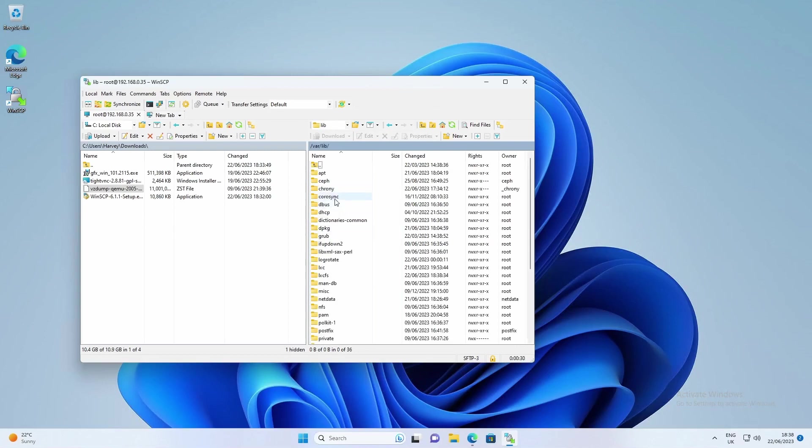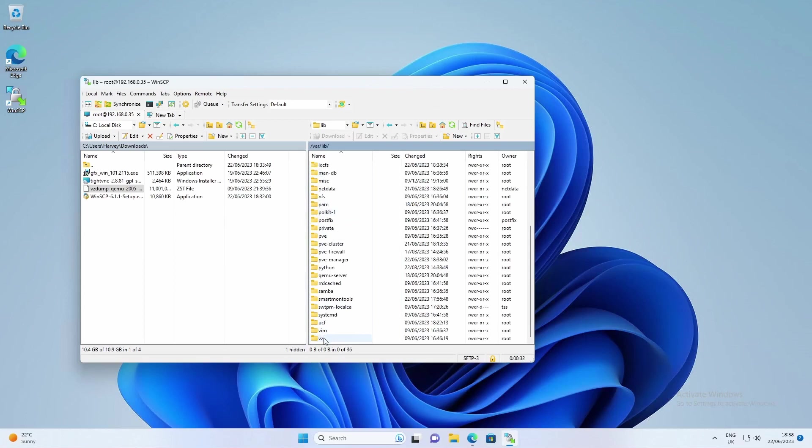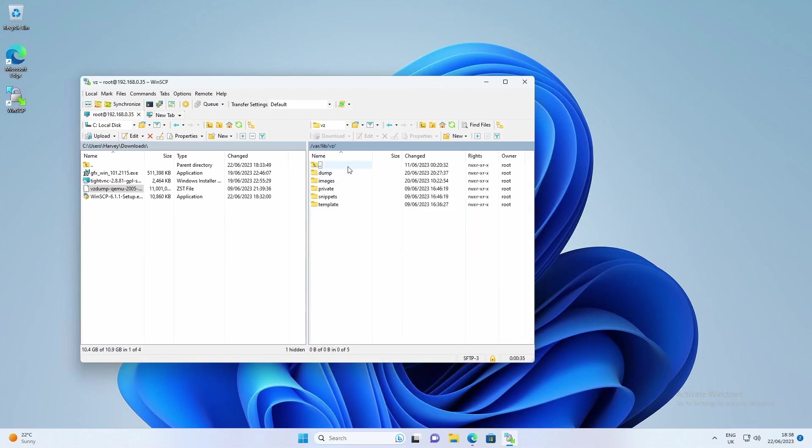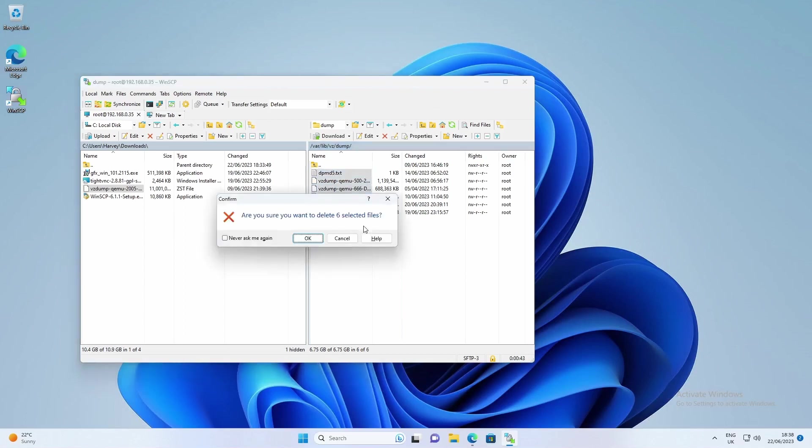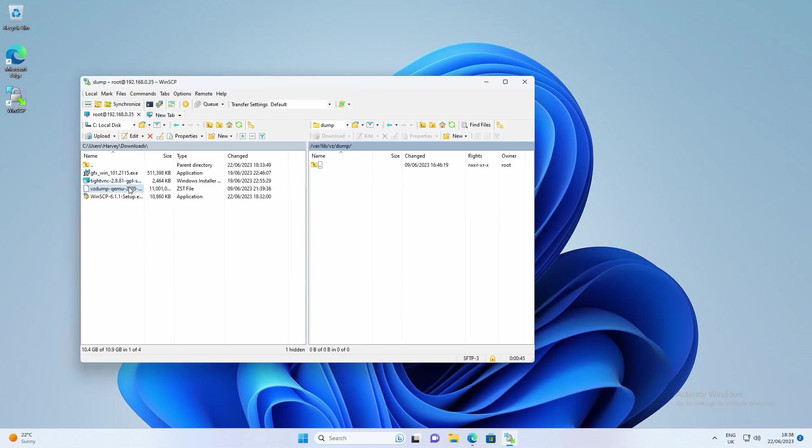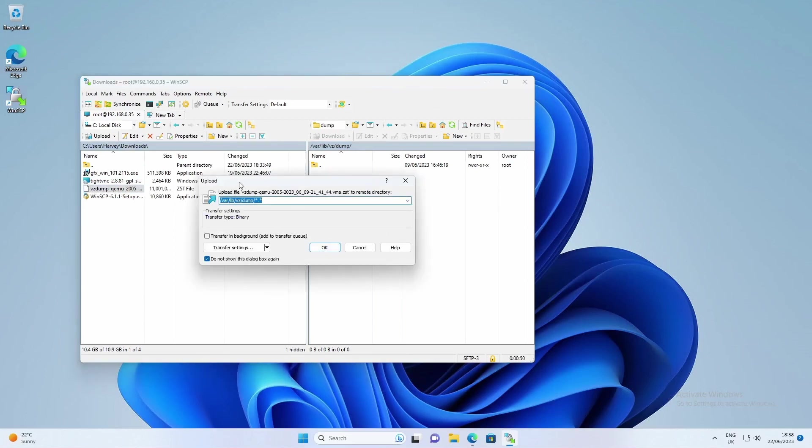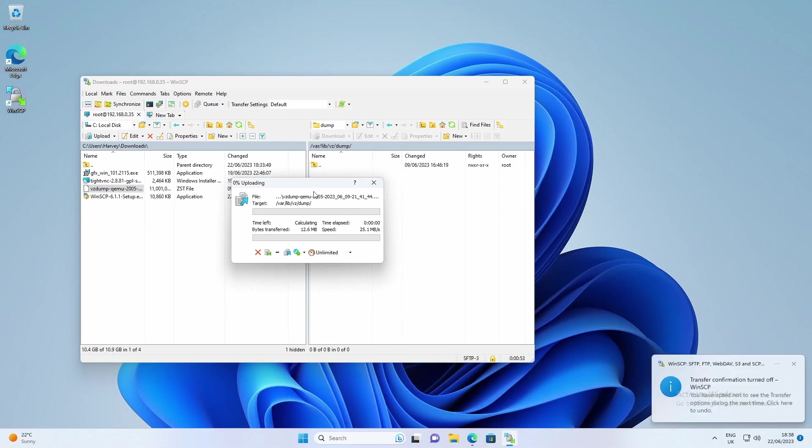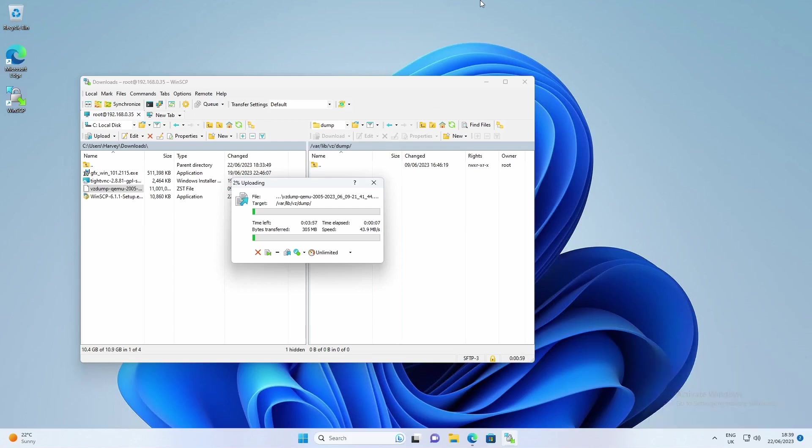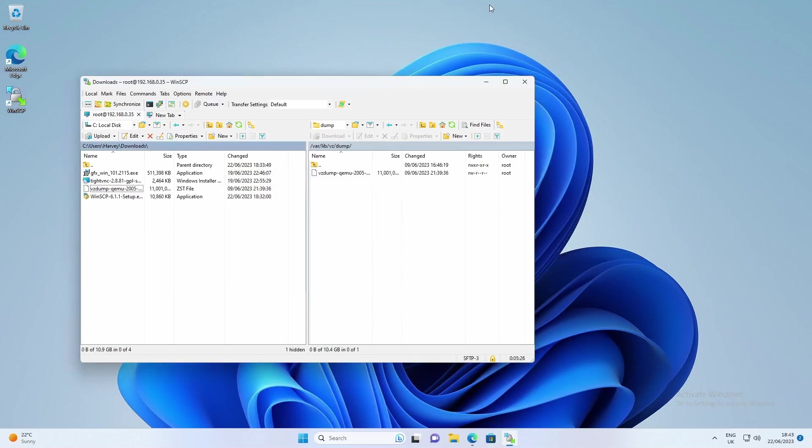Navigate into var, then lib, then vz, then dump. I've already got some files here but yours will be blank. Then you just drag the template in, it's as simple as that. It'll say do you want to upload, click OK. Now it'll go over. Usually I get about 50 megabytes per second. It says about 3 minute 45 so I won't keep you waiting and I'll see you once it's actually completed.